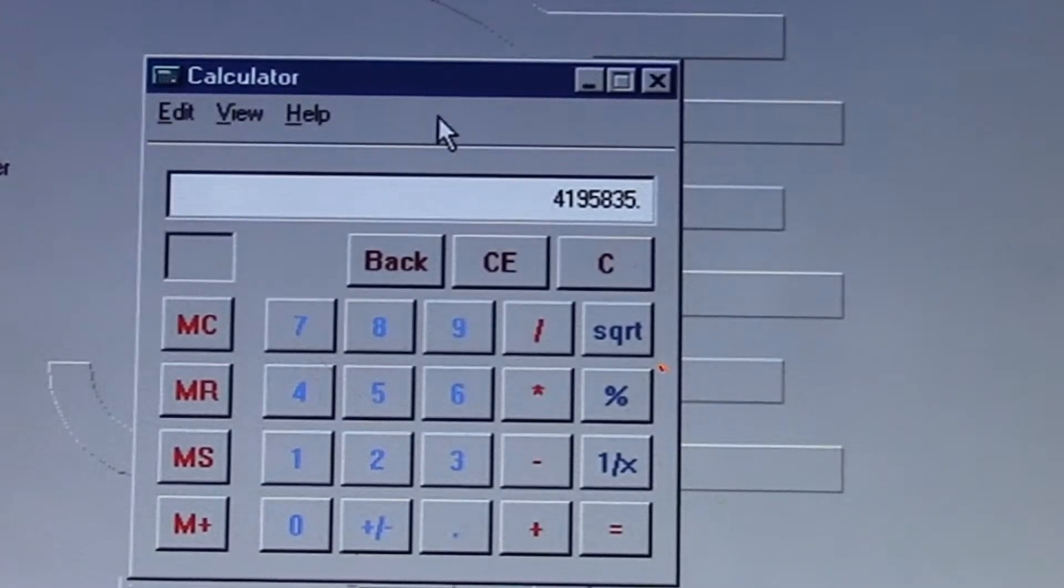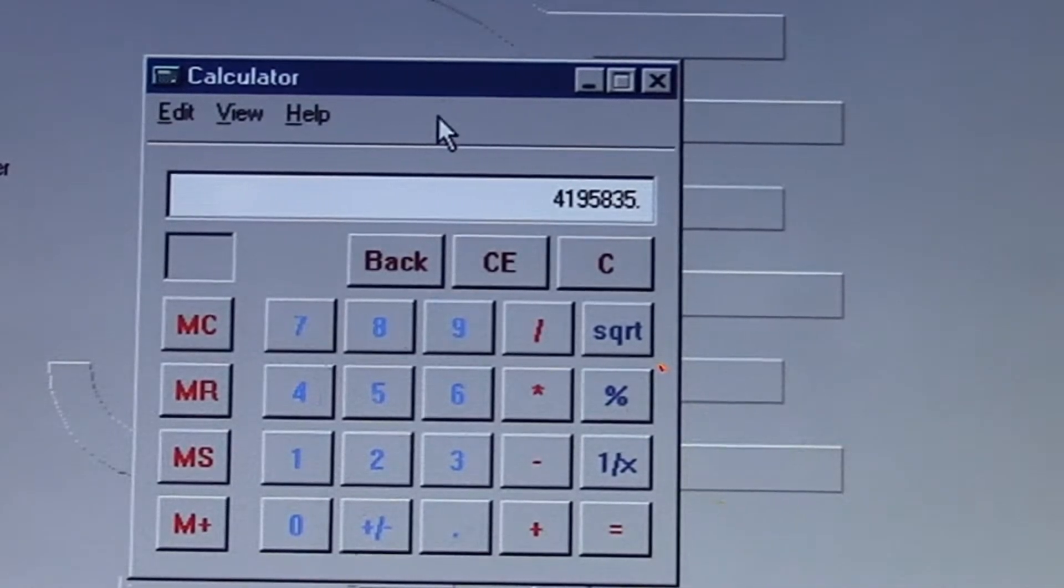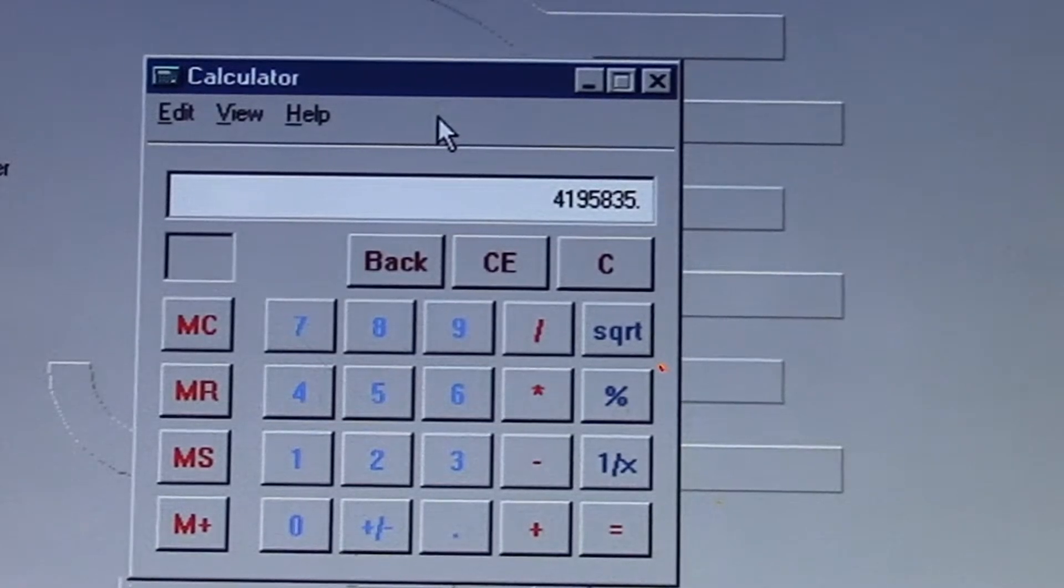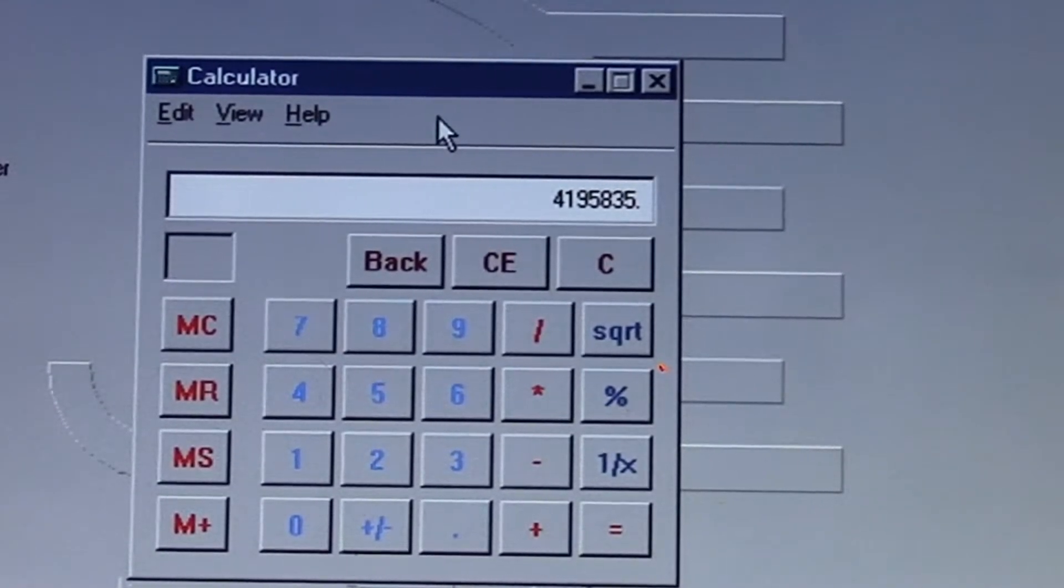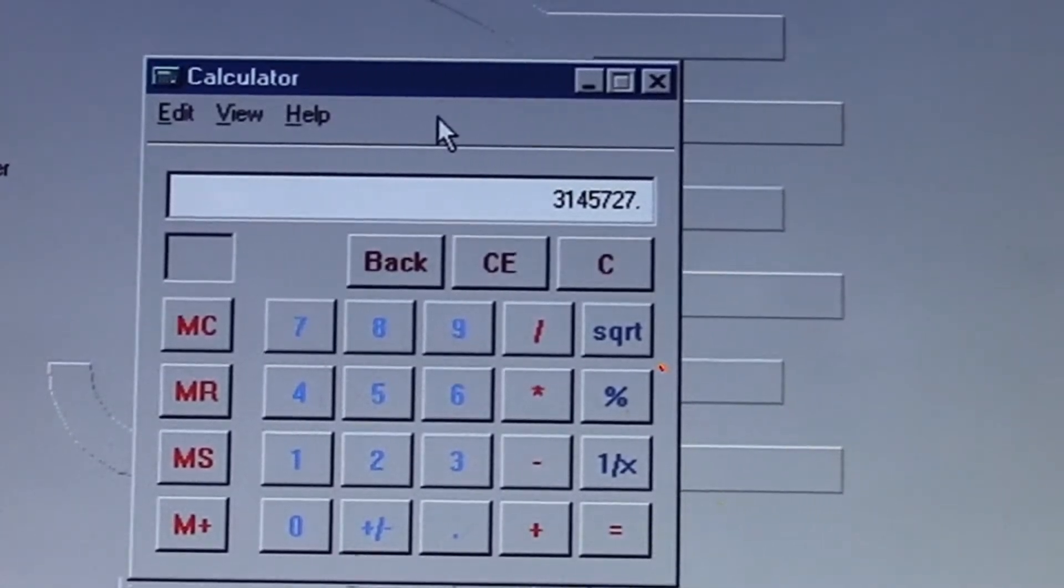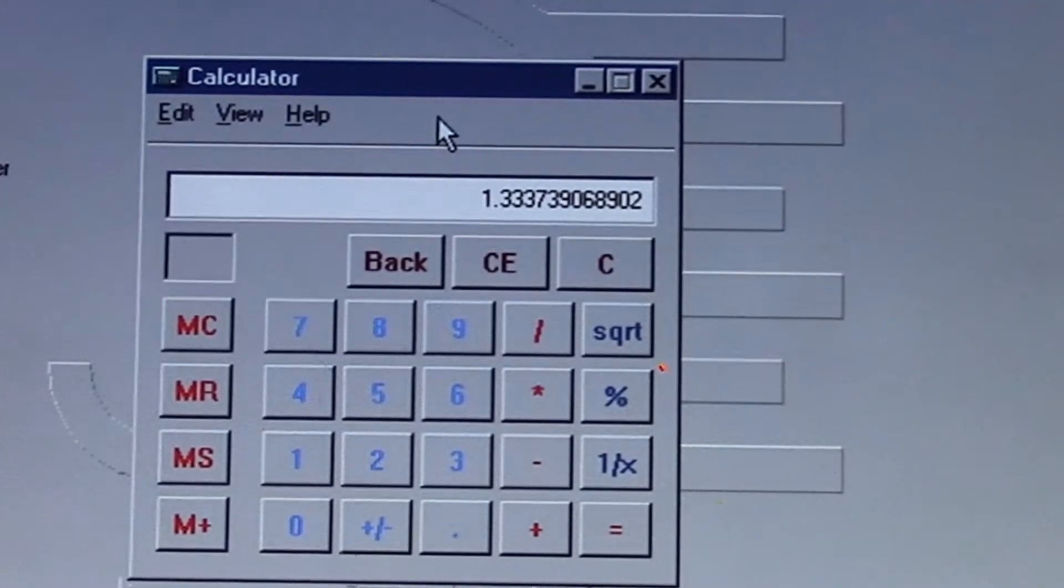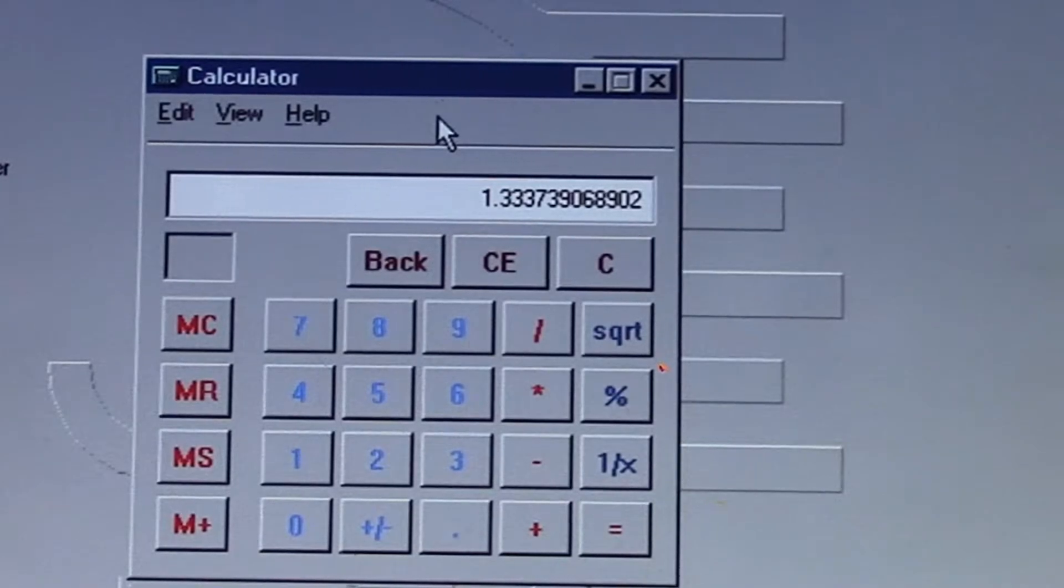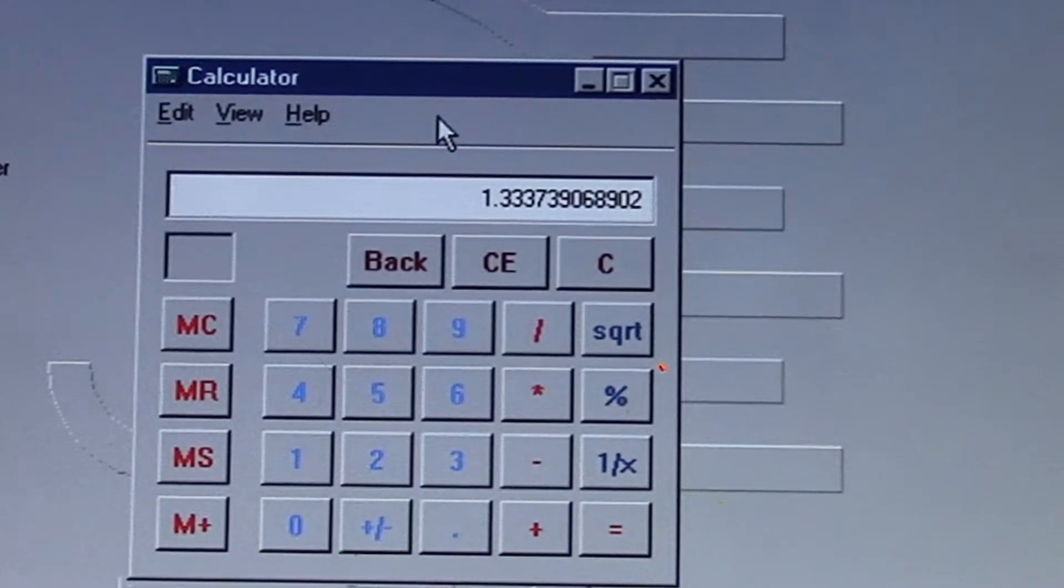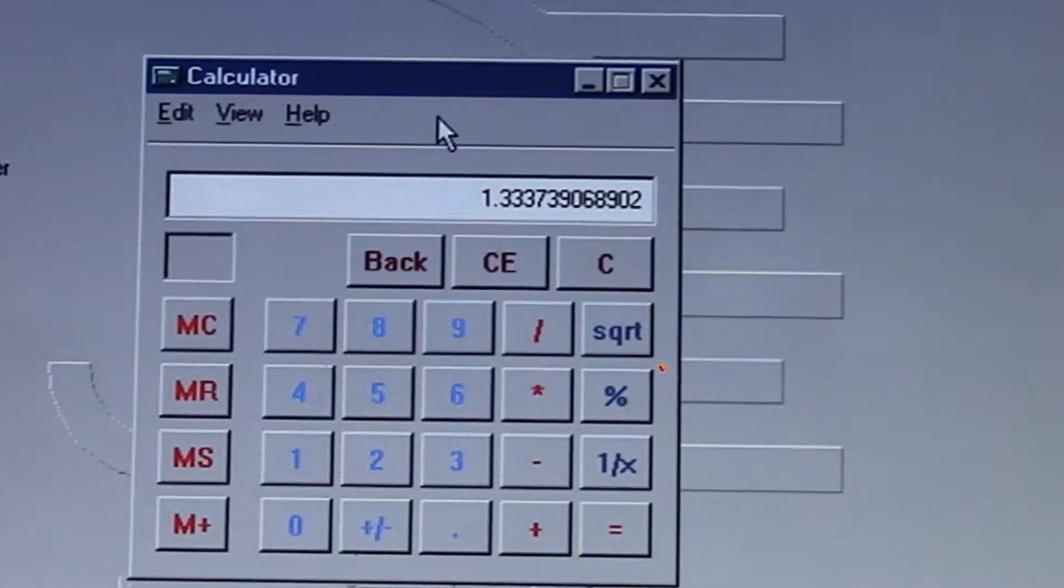There's a common number to do the long division that would trigger the bug. You take 4,195,835 and divide that by 3,145,727. The result it gives you is 1.333379, but that's actually not what it's supposed to be because it's supposed to be 1.33382.